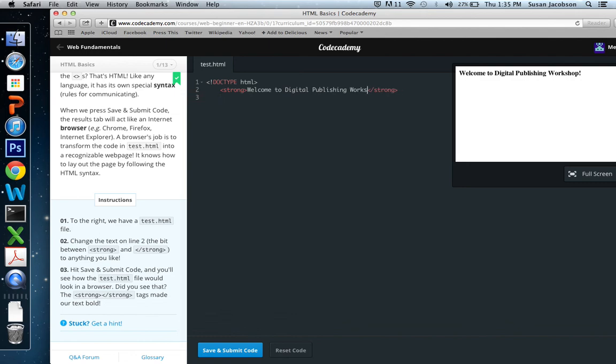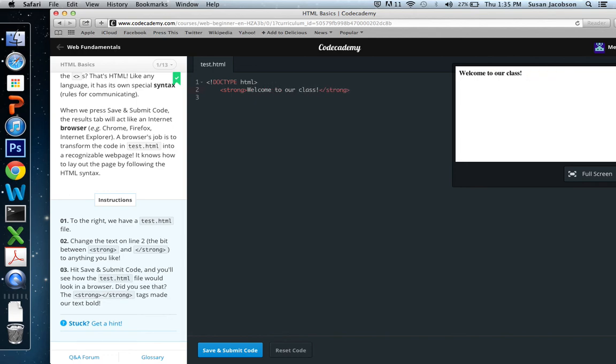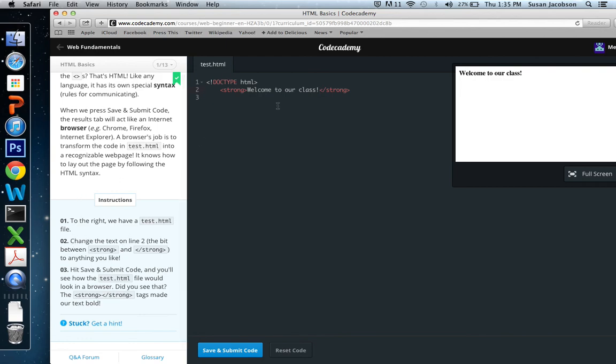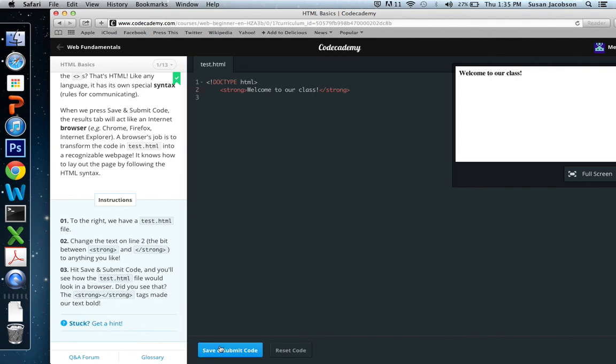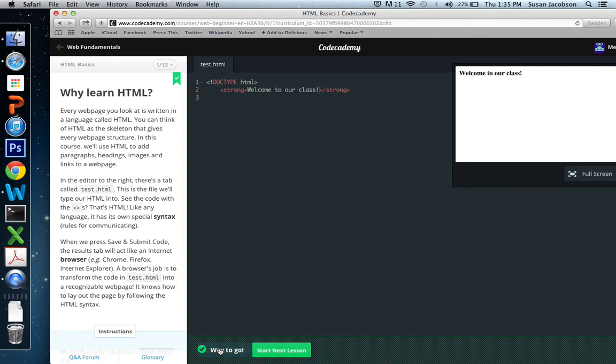So I'm just going to go in here and change this. And you can see I can jump right in and edit. And I'm going to say, Welcome to our class. And notice how when I change that, the preview over here changes. So we change the text on line two. And then we're going to hit save and submit code and you will see what it looks like in a browser. So I'm going to do save and submit code.